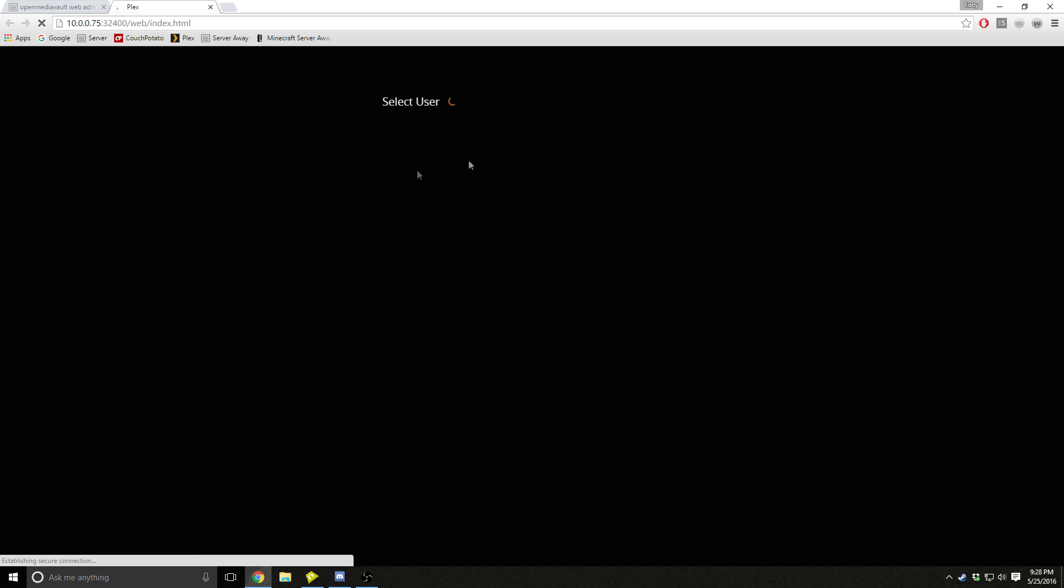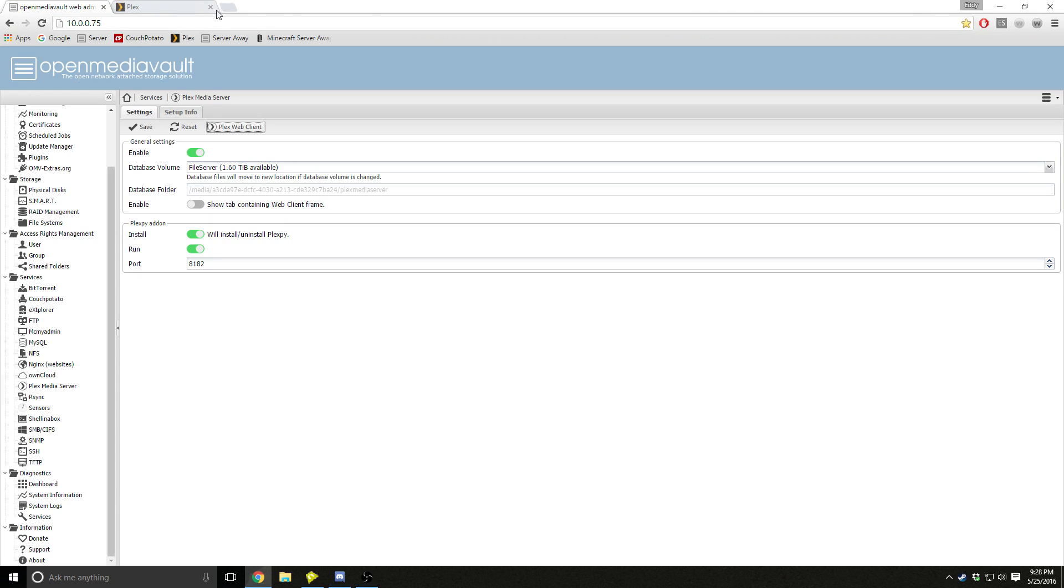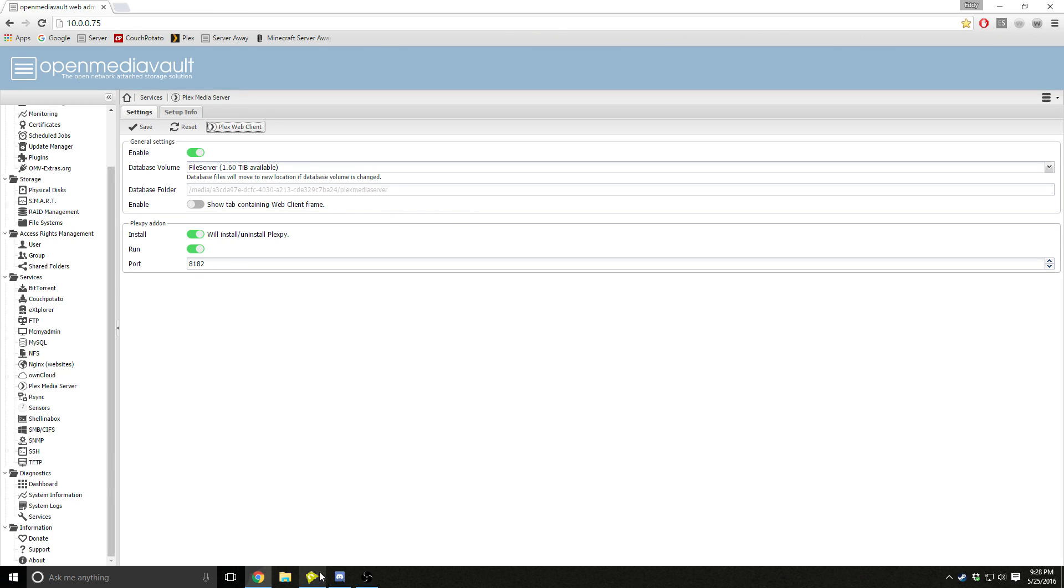After that, you just press Plex web client and it'll take you to this screen and it'll tell you to sign in or sign up. It'll take you through a setup course which will ask you where your movies and your music and your pictures are, and it should be pretty straightforward after that.